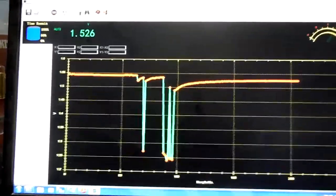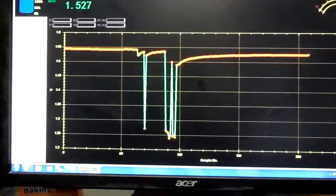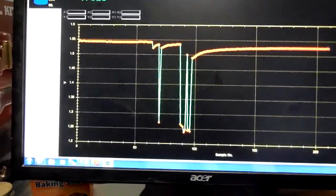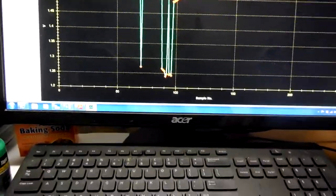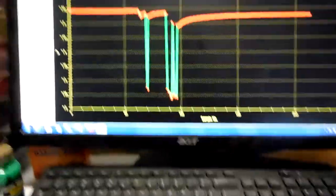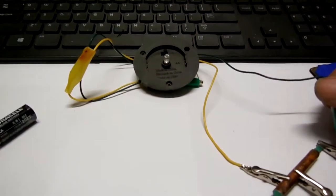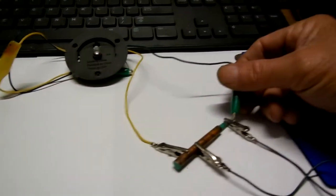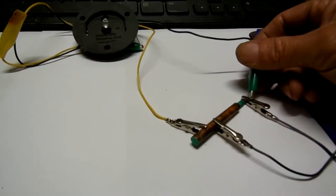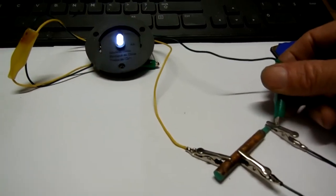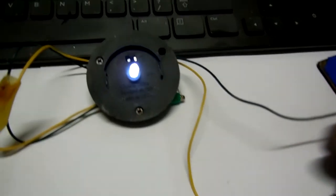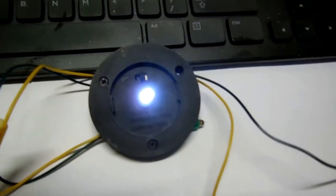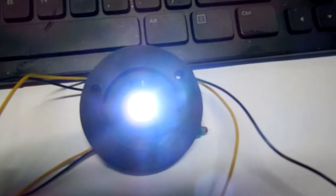So we've got 1.52 volts and we're going to see if it lights up. Pretty bright.